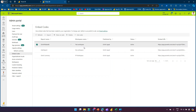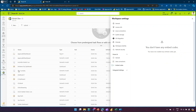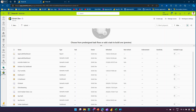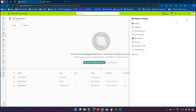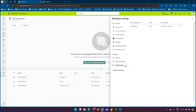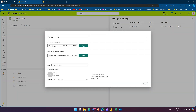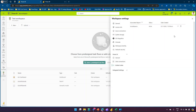If a specific workspace has embed codes, they will be listed within that workspace's settings. For example, going into the test workspace, then Workspace Settings, then Power BI Embed Codes, I can see the embed codes for that workspace. From here, I can get the code, close it, or delete the embed code. If I don't want the publish-to-web feature available for a specific report, I can remove the embed code — this is a security decision.